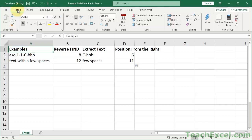Here I'm going to show you how to make a reverse find formula in Excel. No VBA, no macros, no funny business, just a formula in the worksheet.